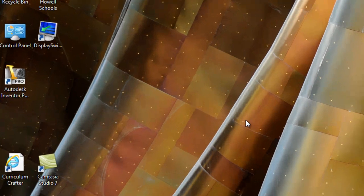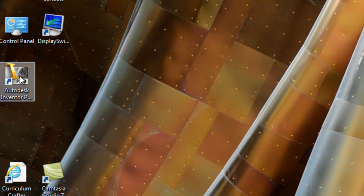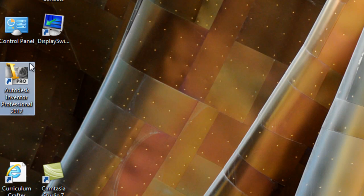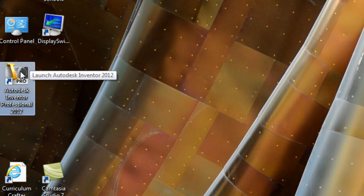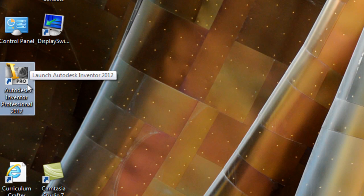To launch Autodesk Inventor Professional 2012, you want to look for the icon with the golden eye. It says I Pro on it. You want to make sure you get this one and not one of the other many icons you might have on your desktop. When you launch this the first time, it might give you a dialog box saying that it needs to register. So it might take a moment to launch for the first time in your account on your computer.